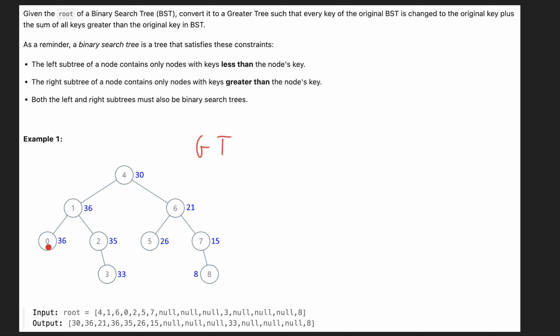For example, let's take this one. We have a value of this node is zero and the value of all other nodes is greater than the value of this one. So it's one, two, three, four, five, six, seven, eight. And if we are adding all this, it gives us 36. So we are updating the value of zero with the 36.